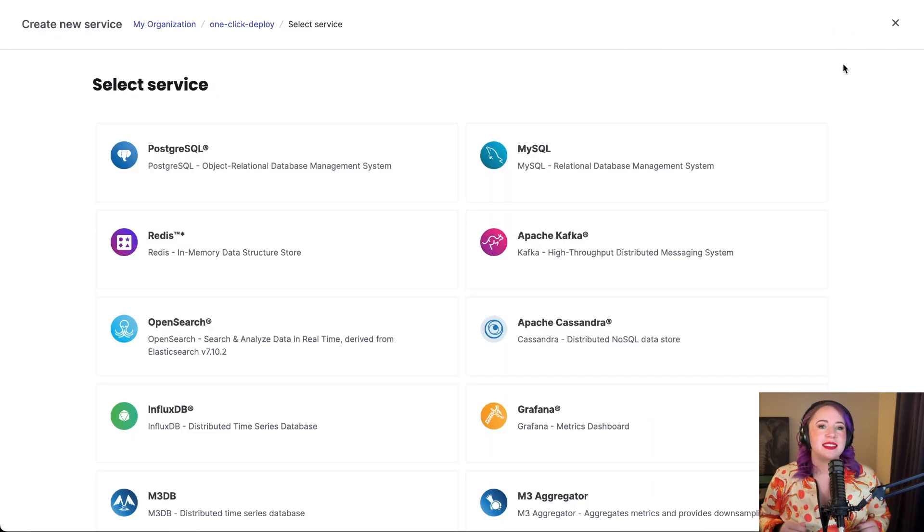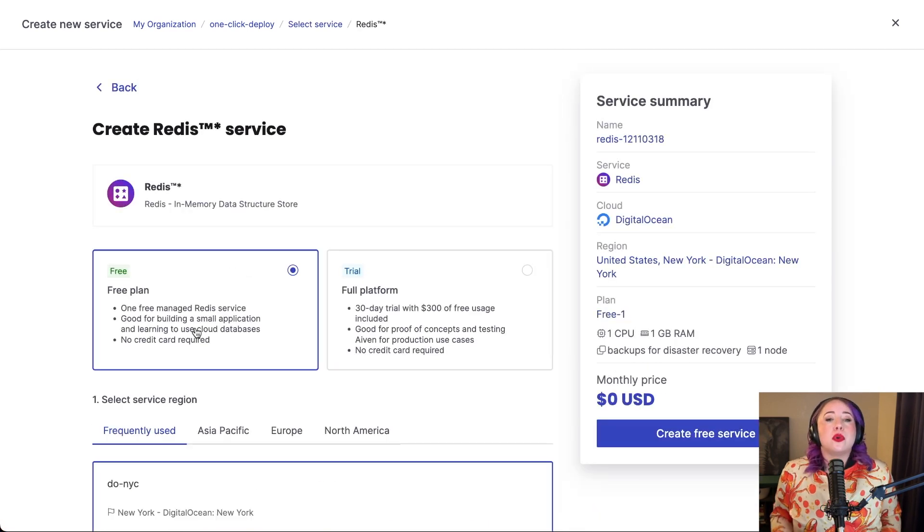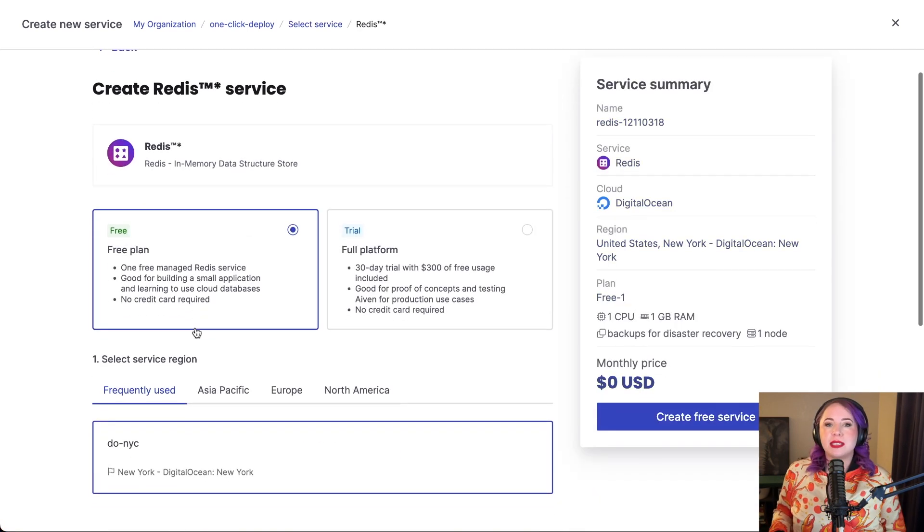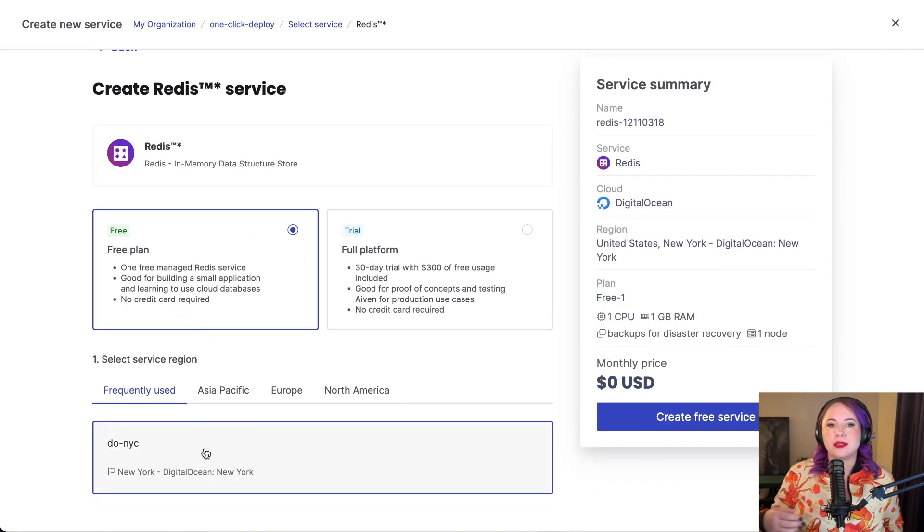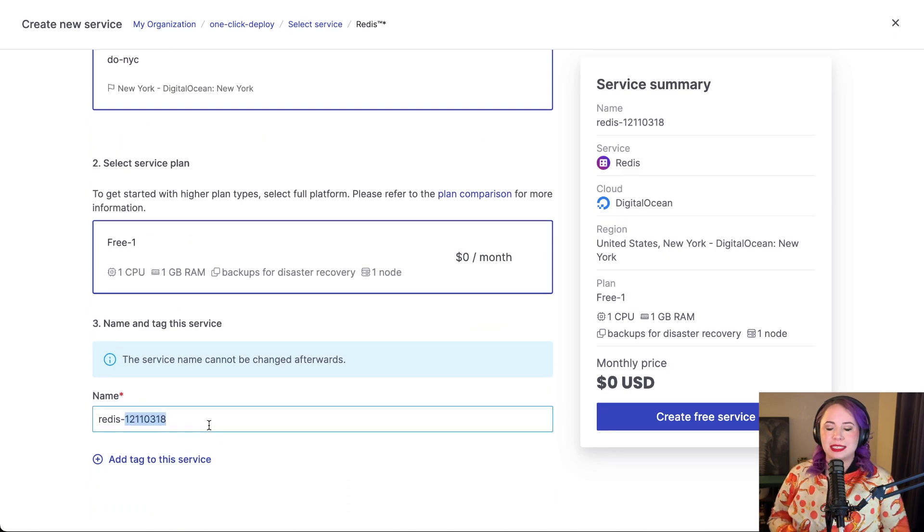Second, time to set up your Aiven account. Roll up your sleeves and create those essential Postgres and Redis services.